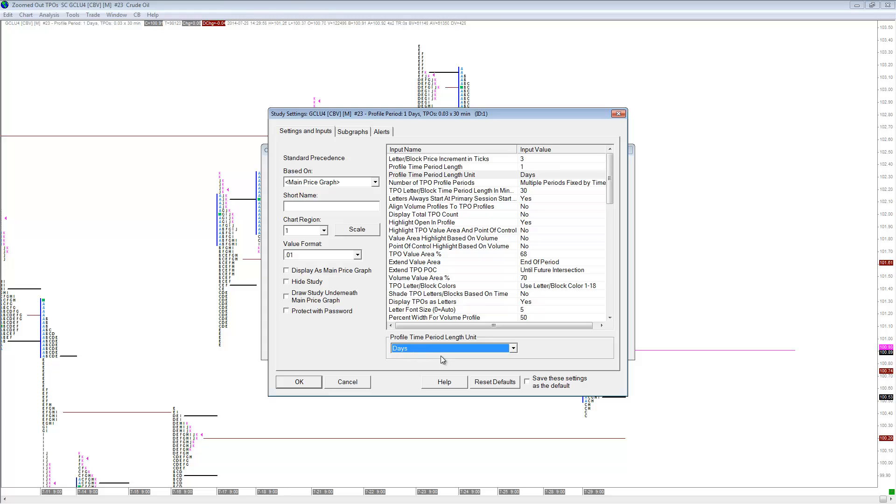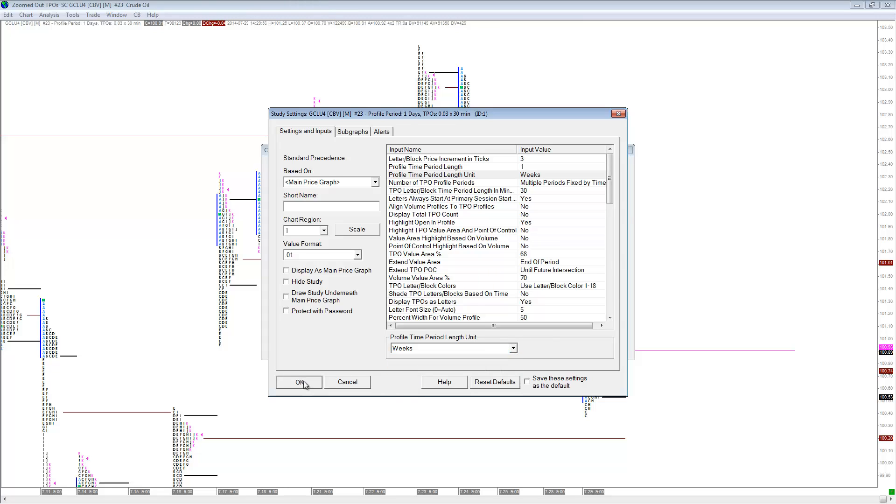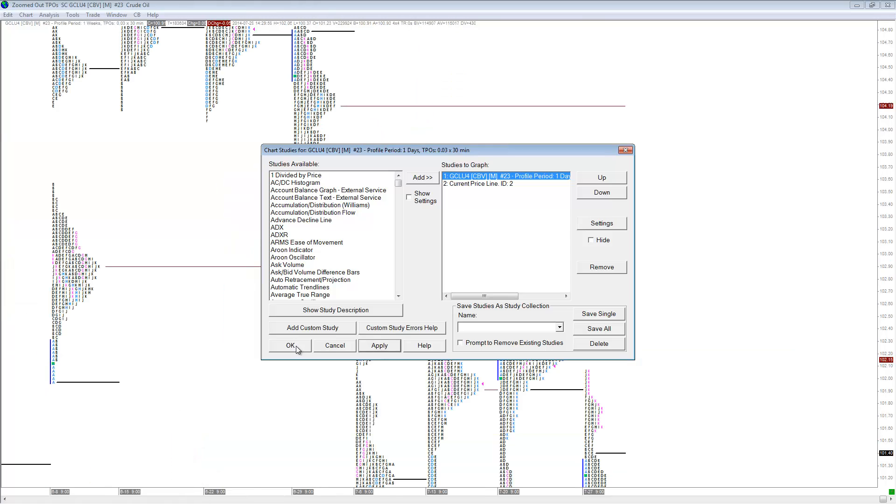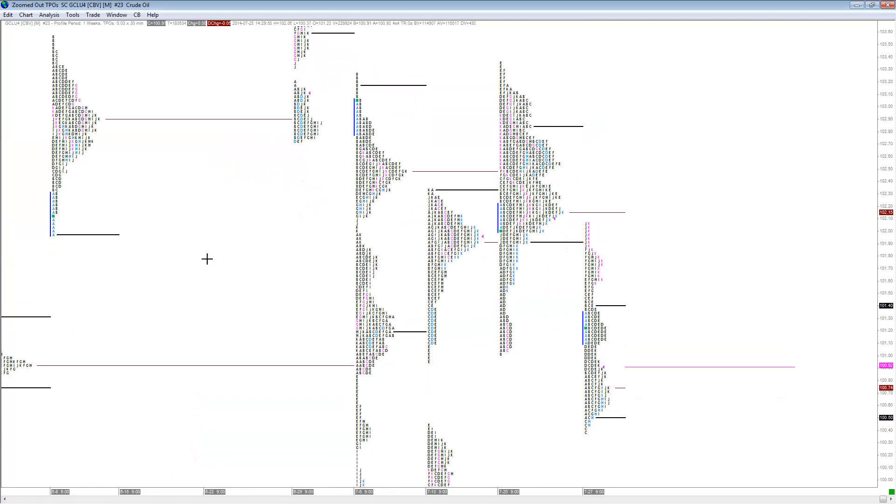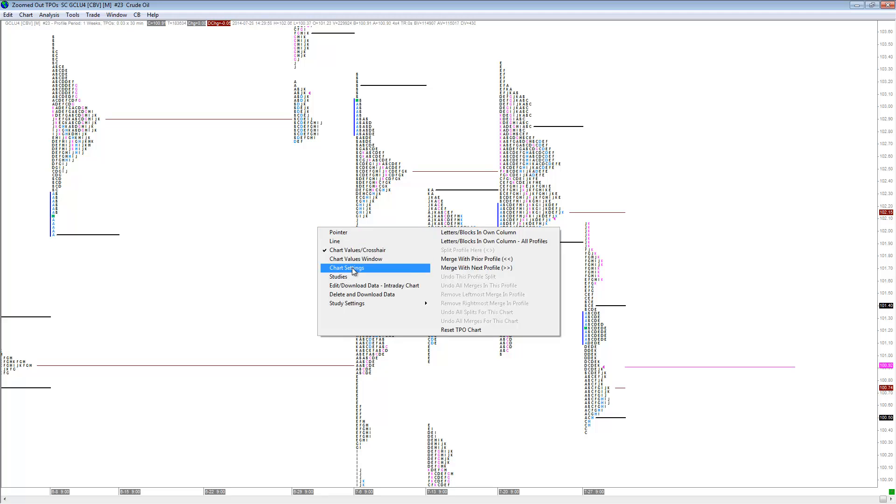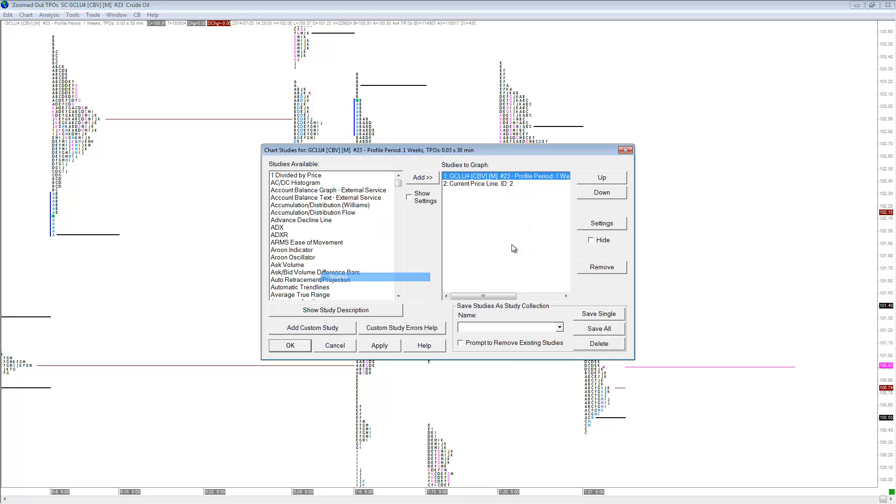Just quickly do a weekly TPO, and as you can see here now we can track the five-day composites for the week. Again, if we want to look at the monthly, we just change it to the monthly.